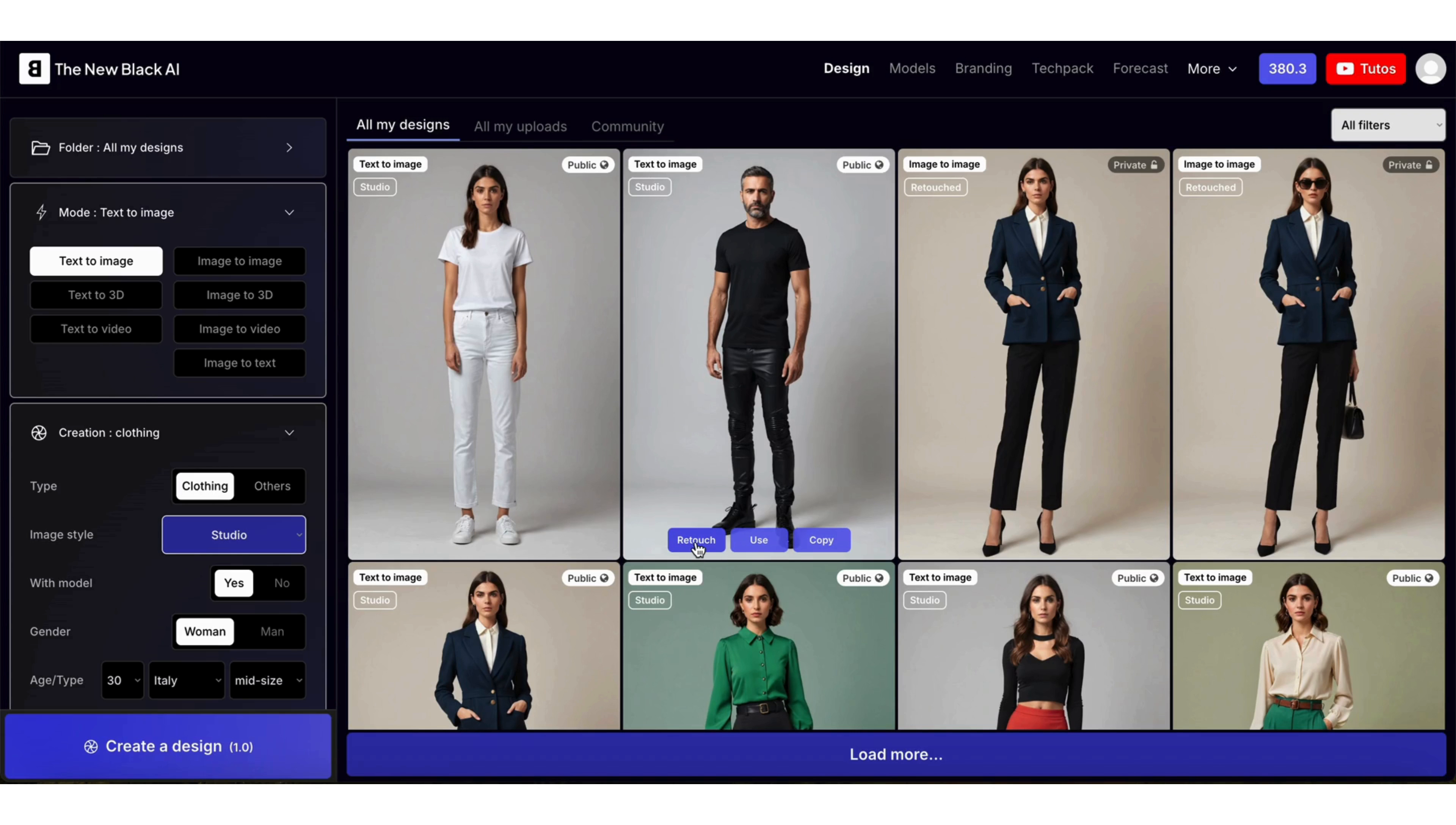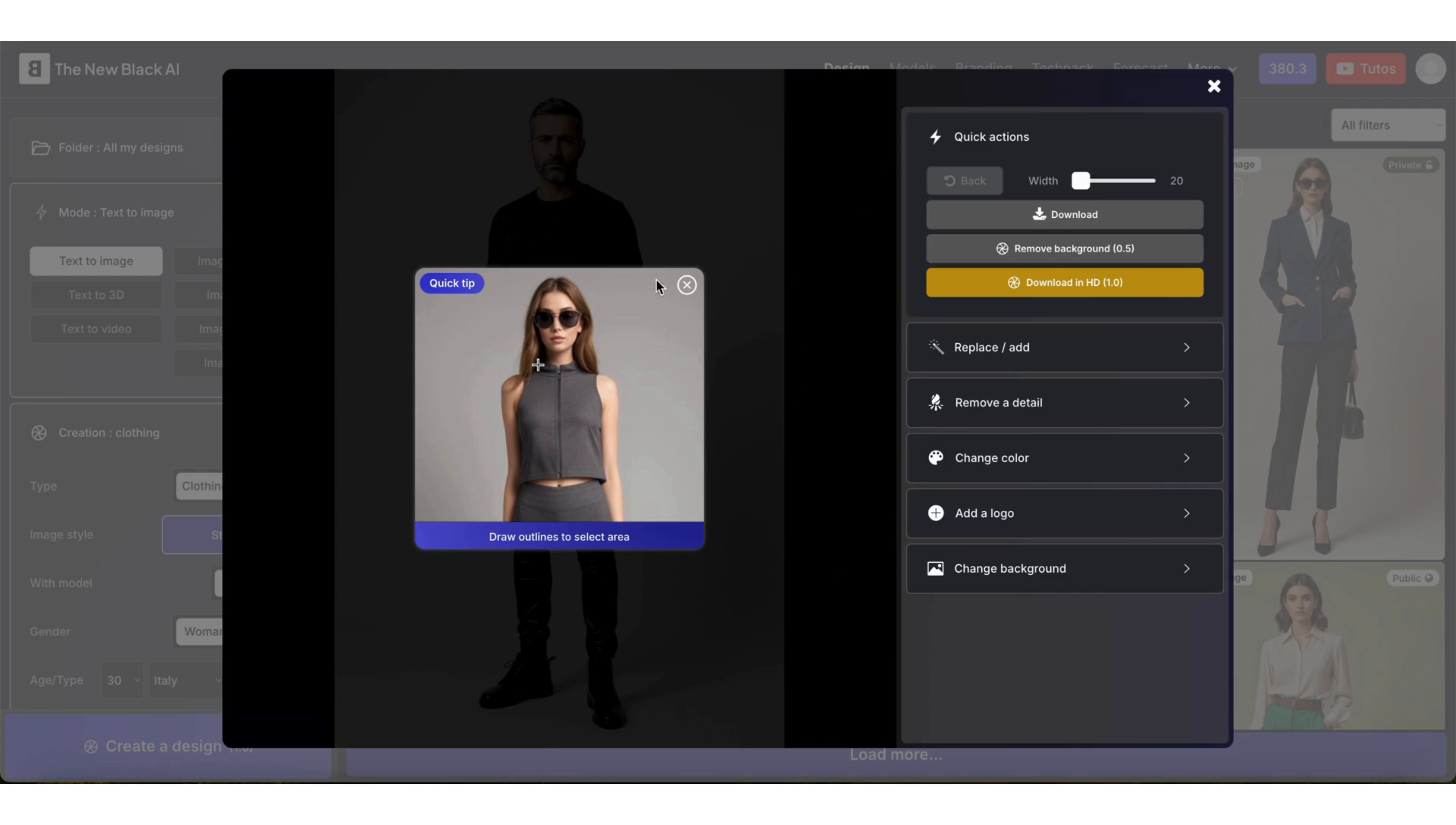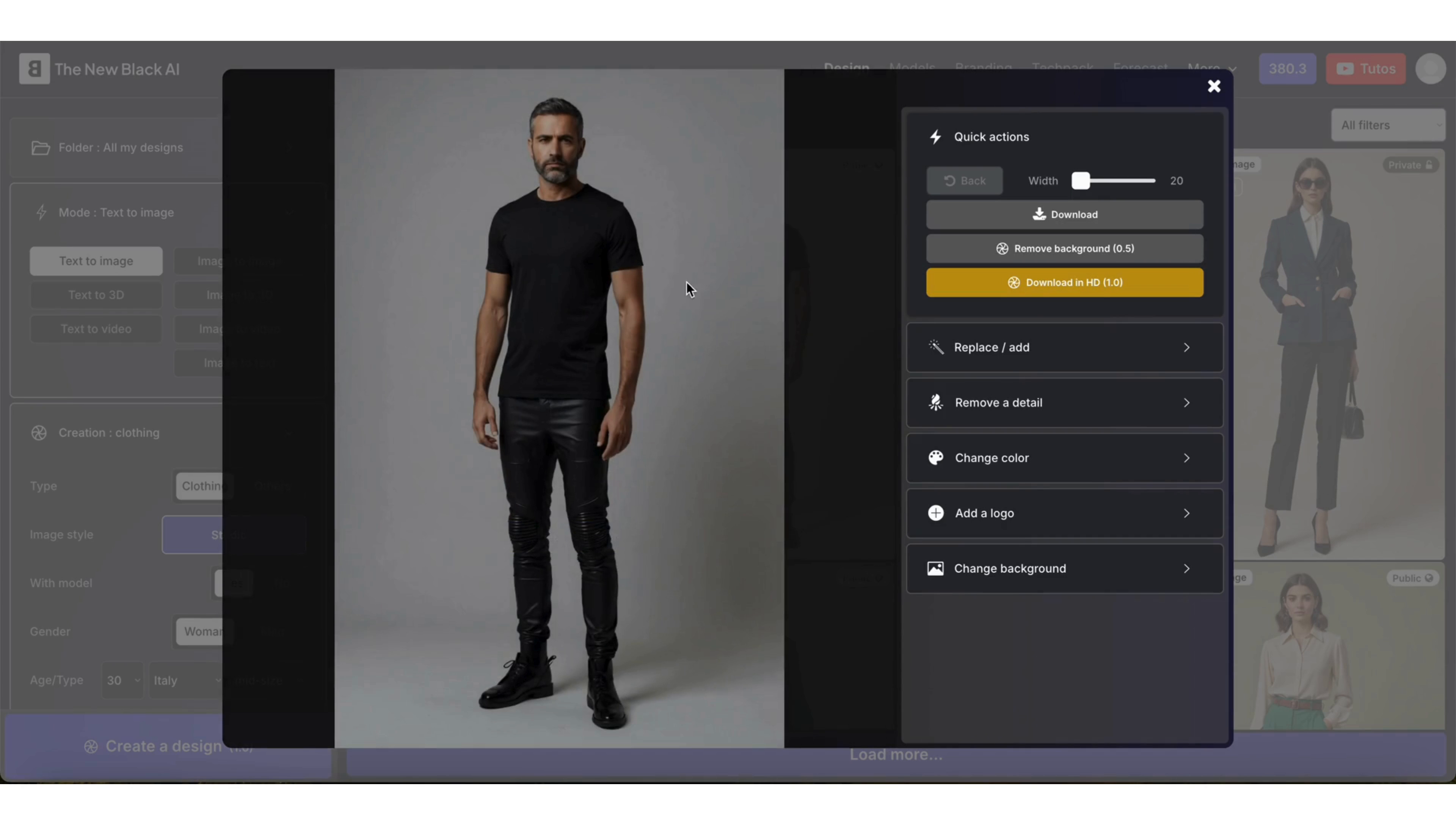Choose a design and open the retouch panel. We are going to add a logo on this black t-shirt.